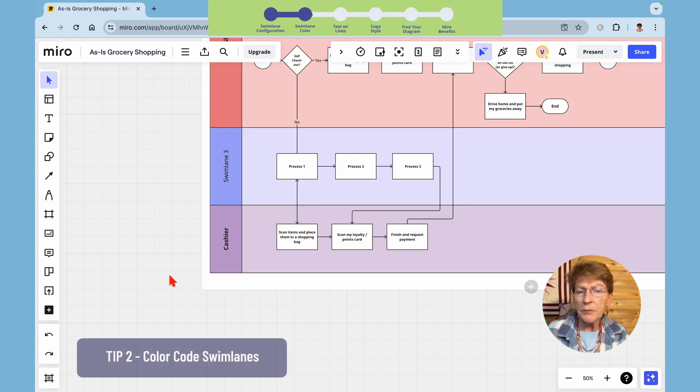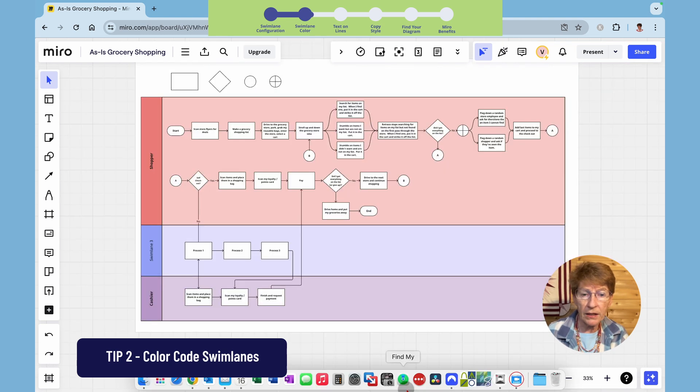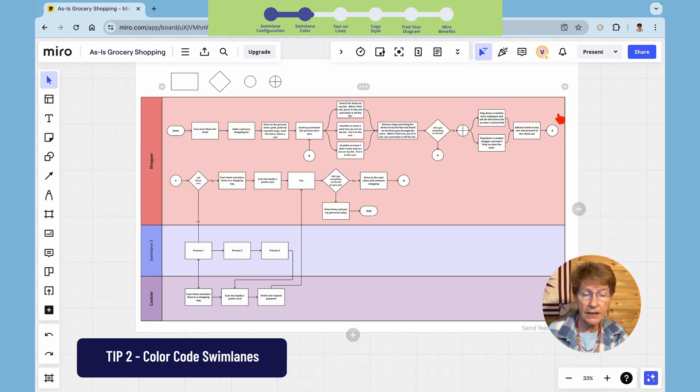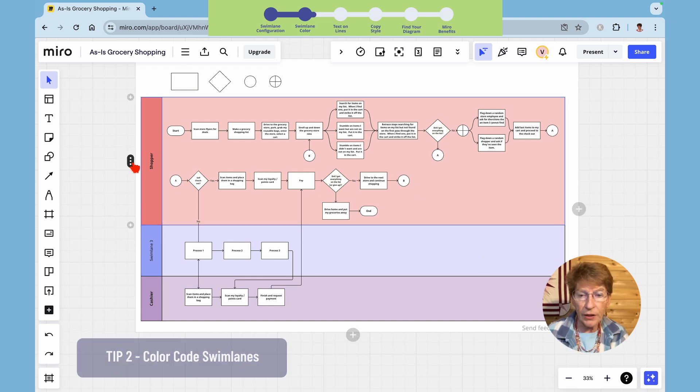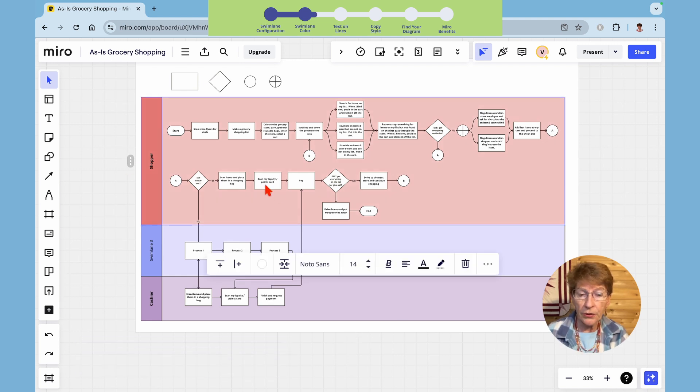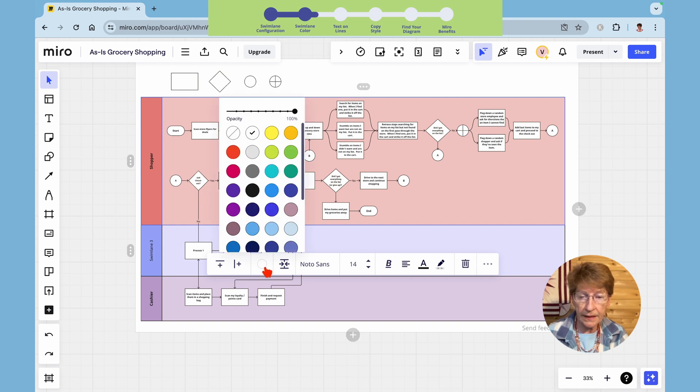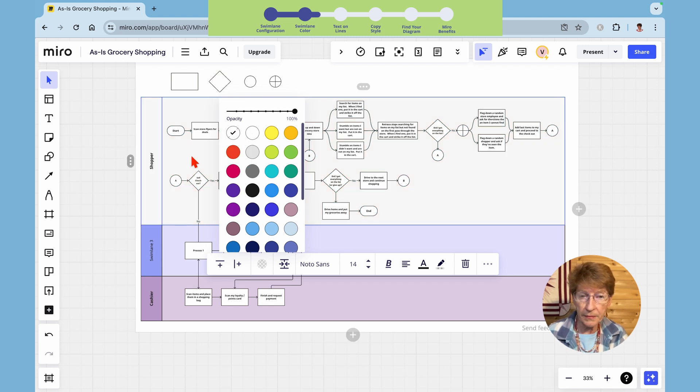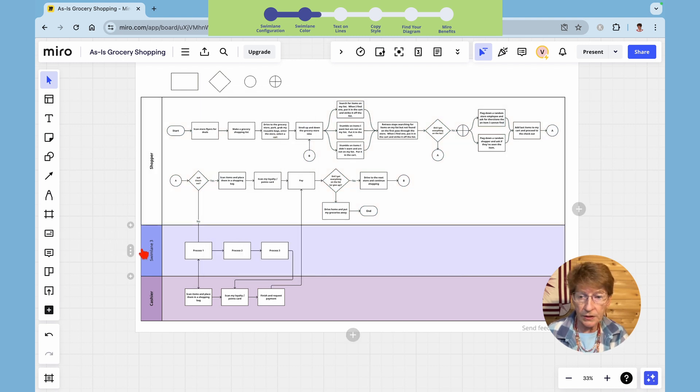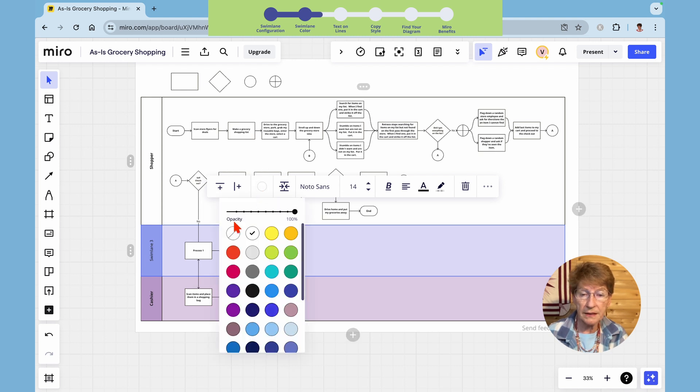Tip number two is about color coding the swim lanes. Here I see the entire diagram. I see I have three swim lanes and they're all coded a different color. I'll show you how to change the color. Click on the three dots and for that swim lane click that circle. If I want to take all the color away I will click this and it makes it transparent. I can do the same thing with each one of the other swim lanes.